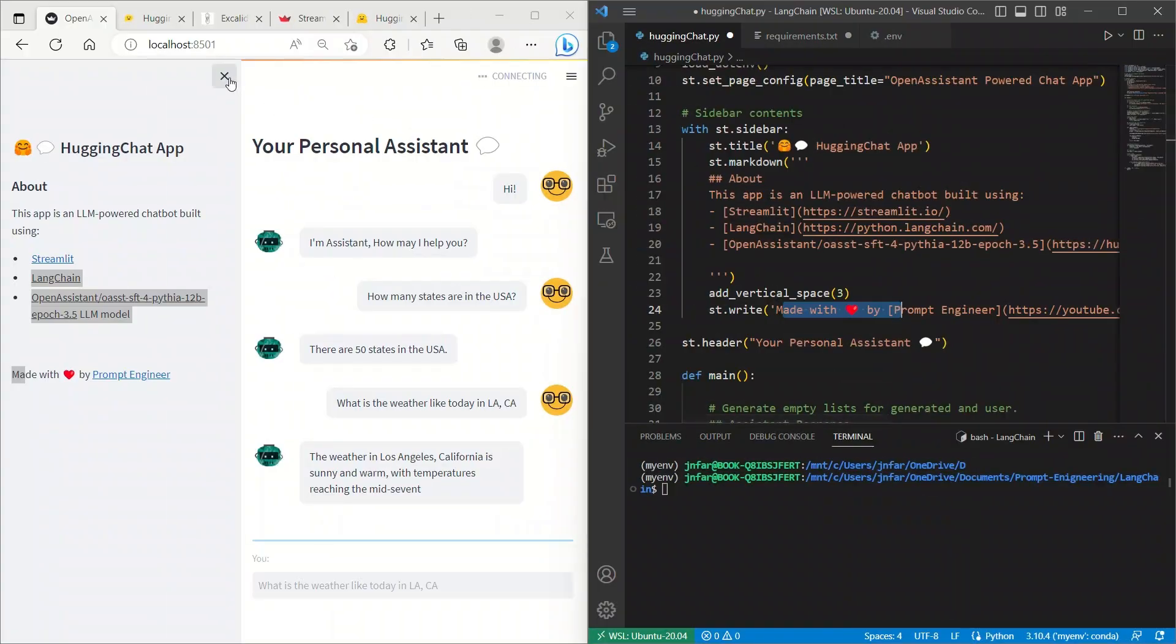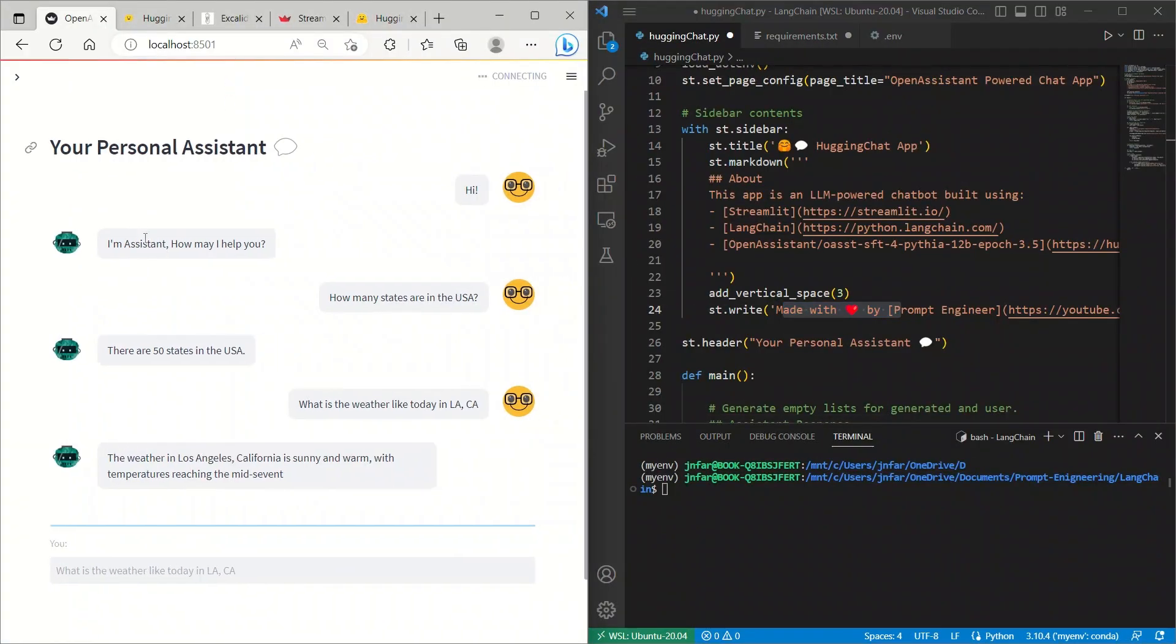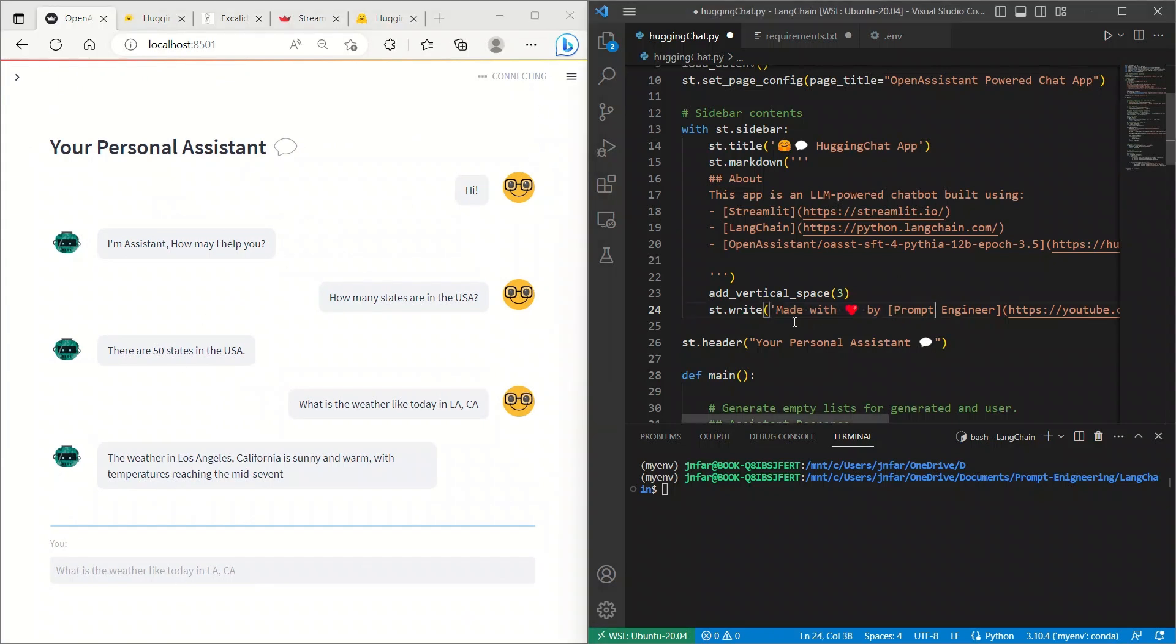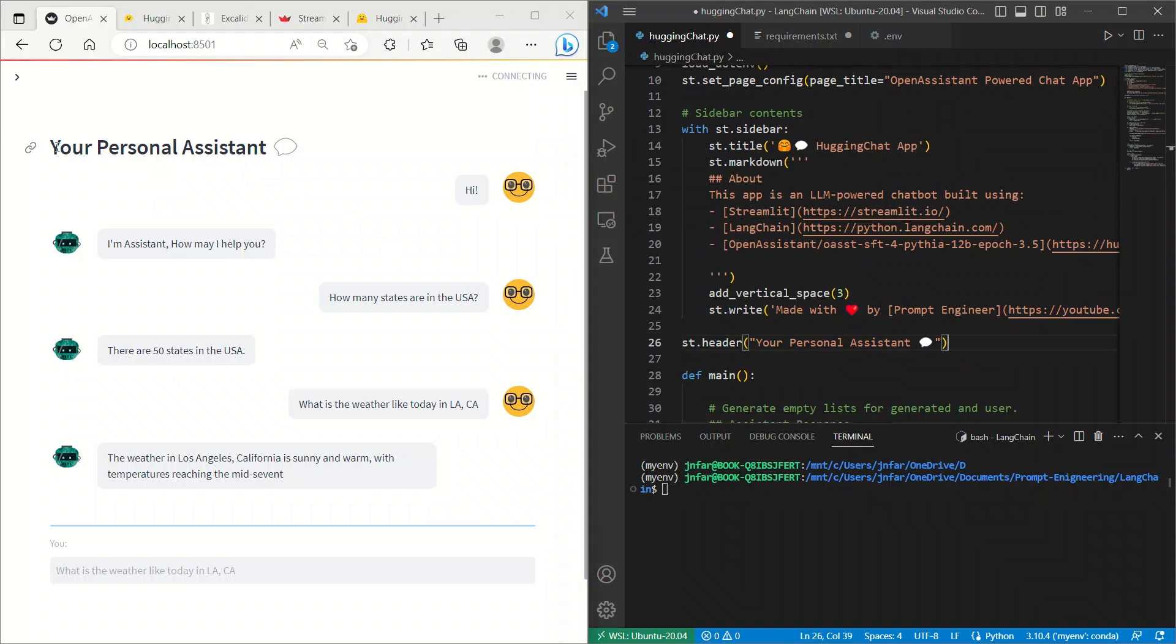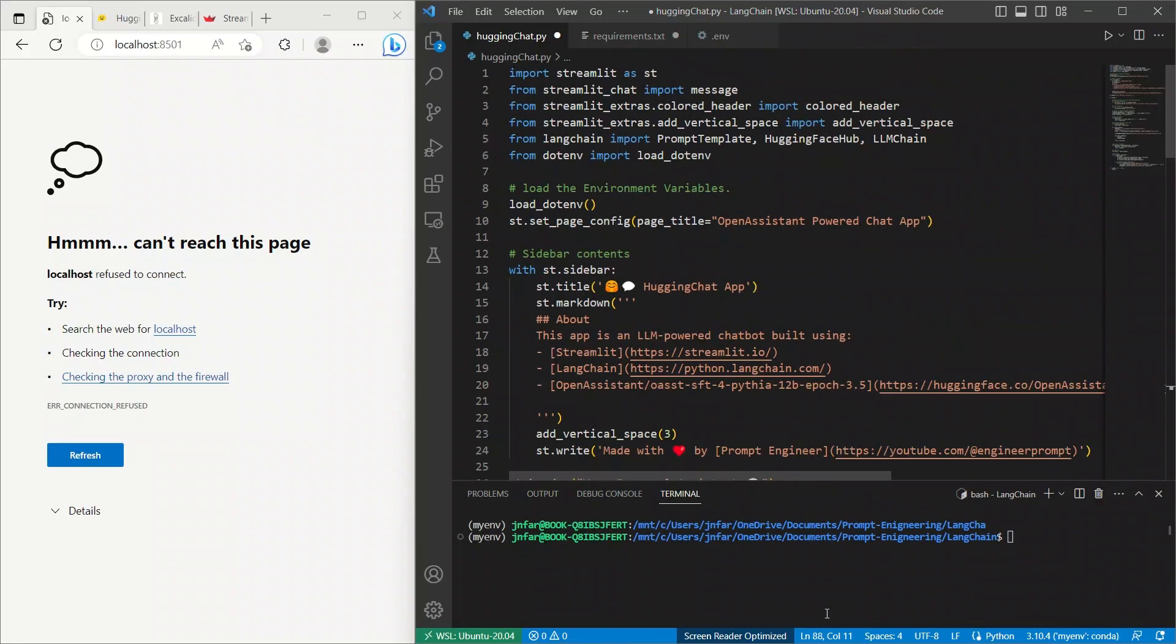To explain the rest of the code, I'm going to just collapse that. And now, we are left with the actual interface only. After that, we are adding the header, and the header is your personal assistant. So, the header is basically the header of the page.